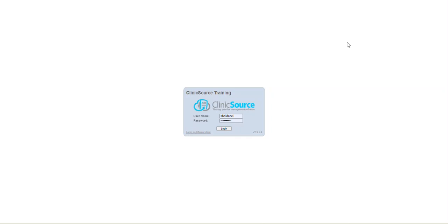Welcome to ClinicSource's microtraining video. Today we'll be showing you reports, but more specifically the various categories of reports, how to use the filter of the reports, and then how to save or export report information.